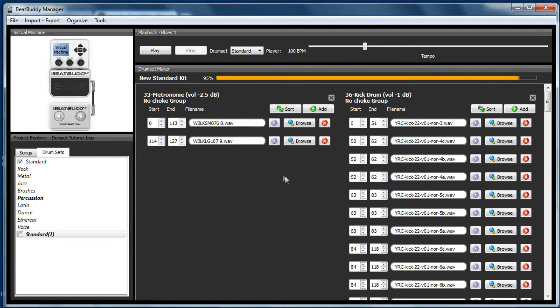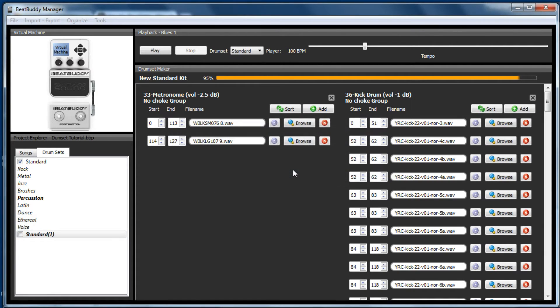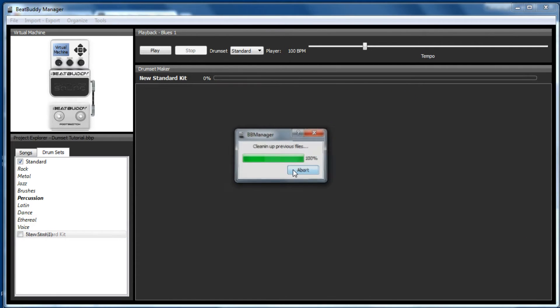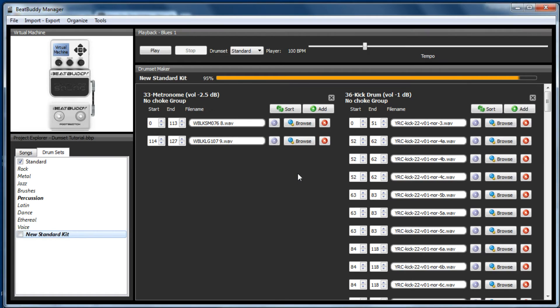And hit return because there's no OK. Then once you double click on there to save it, it will then be reflected down there. So there we go, new standard kit.